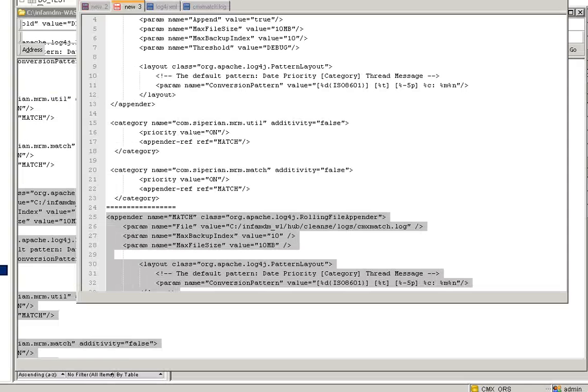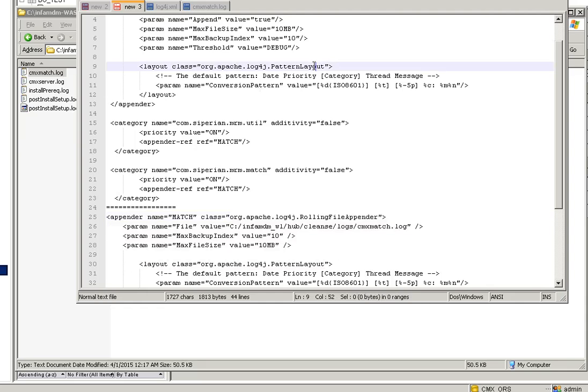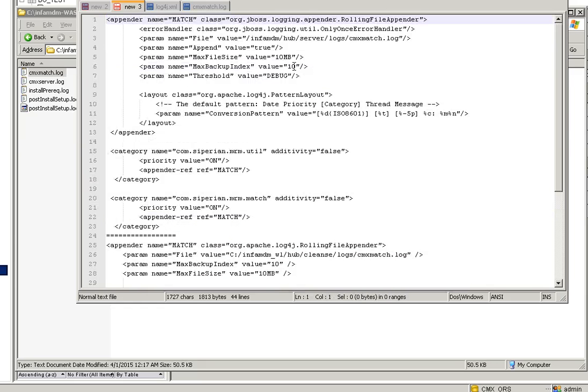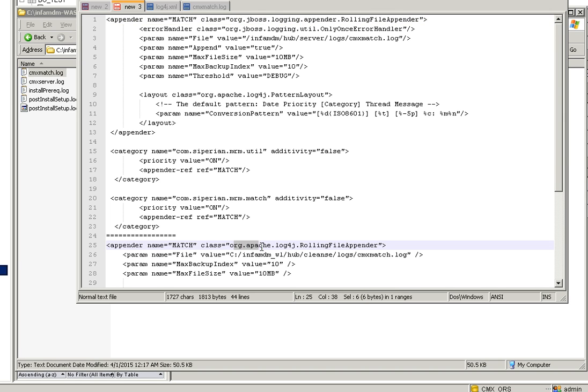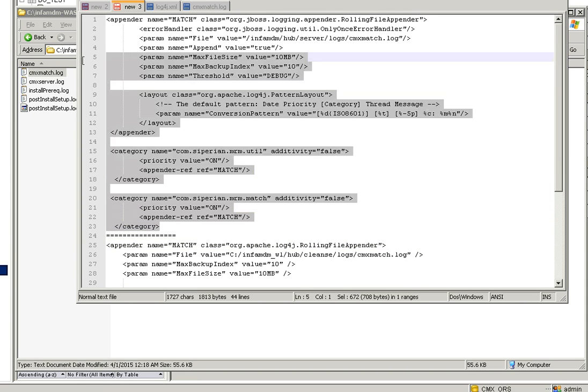It's org.jboss.logging.appender.RollingFileAppender, but here it's org.apache.log4j.RollingFileAppender. So in case if it is JBoss, we need to copy this information. These informations are available in the KB articles.